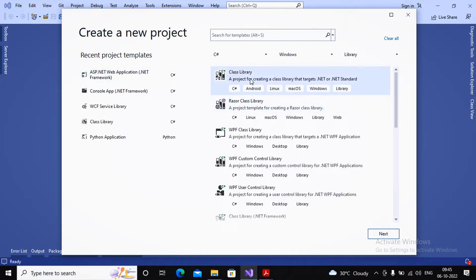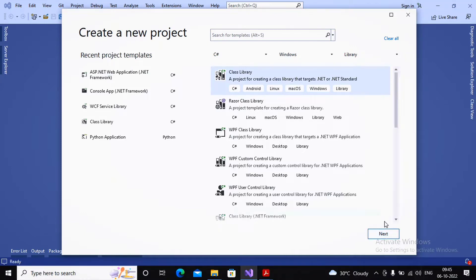Click Next. A class is the collection of functionalities, and a library is the collection of various classes. Those classes can be utilized to create ready-made functions, which can then be used for developing your project in a quicker way.